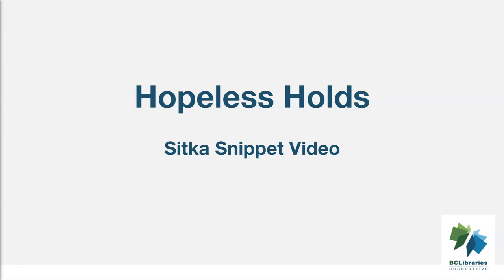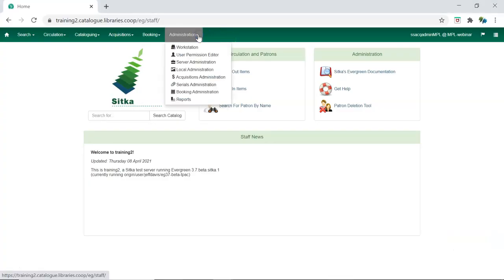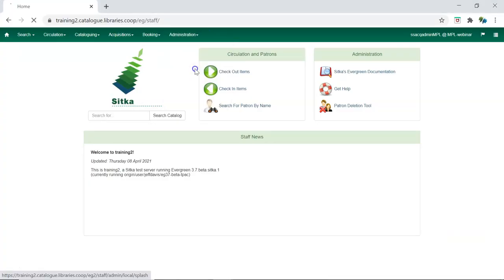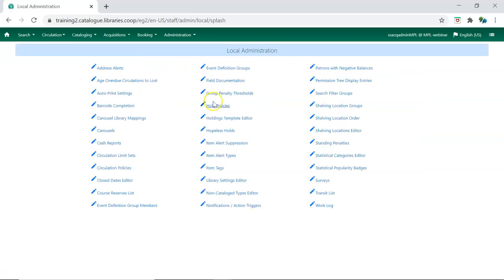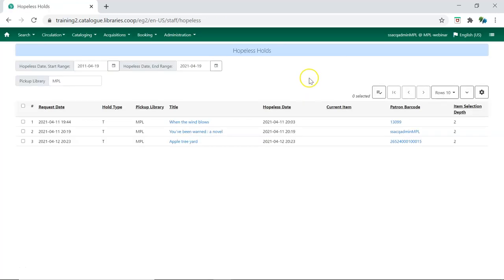This video shows the Hopeless Holds functionality in Sitka's Evergreen. Hopeless Holds can be accessed by going to Administration, Local Administration, Hopeless Holds.